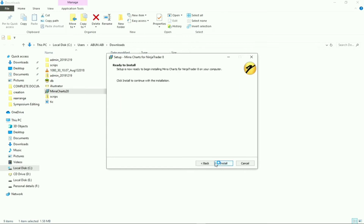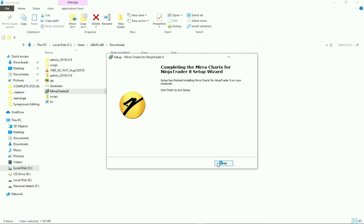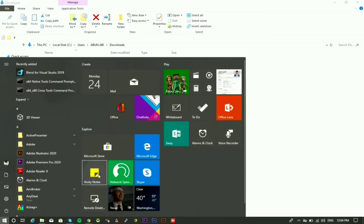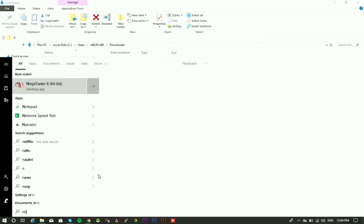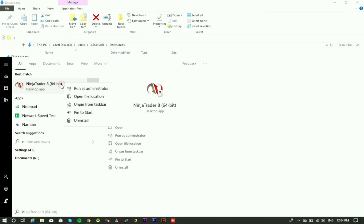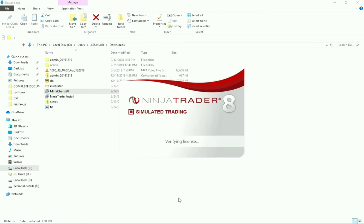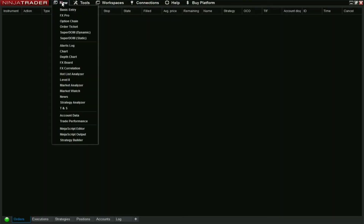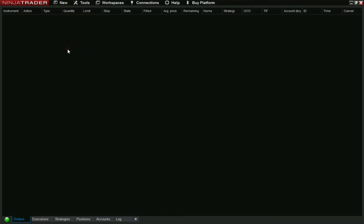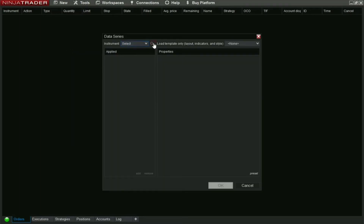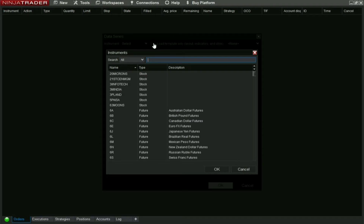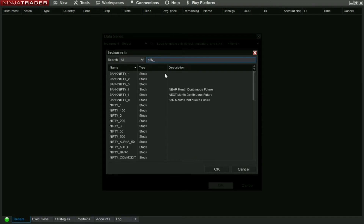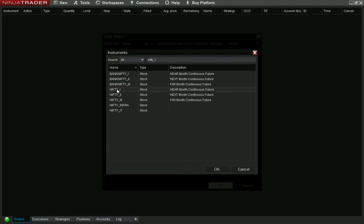Click Next, Install, then Finish. Now let me open NinjaTrader. Go to Connections — it's connected. Click the New Chart icon and let's go for Nifty D1.